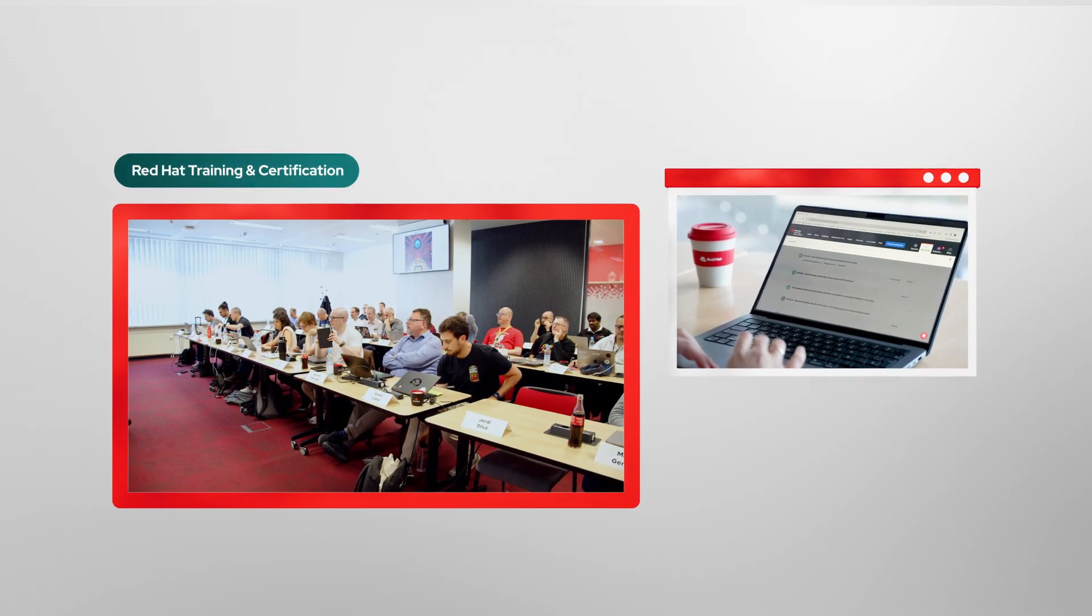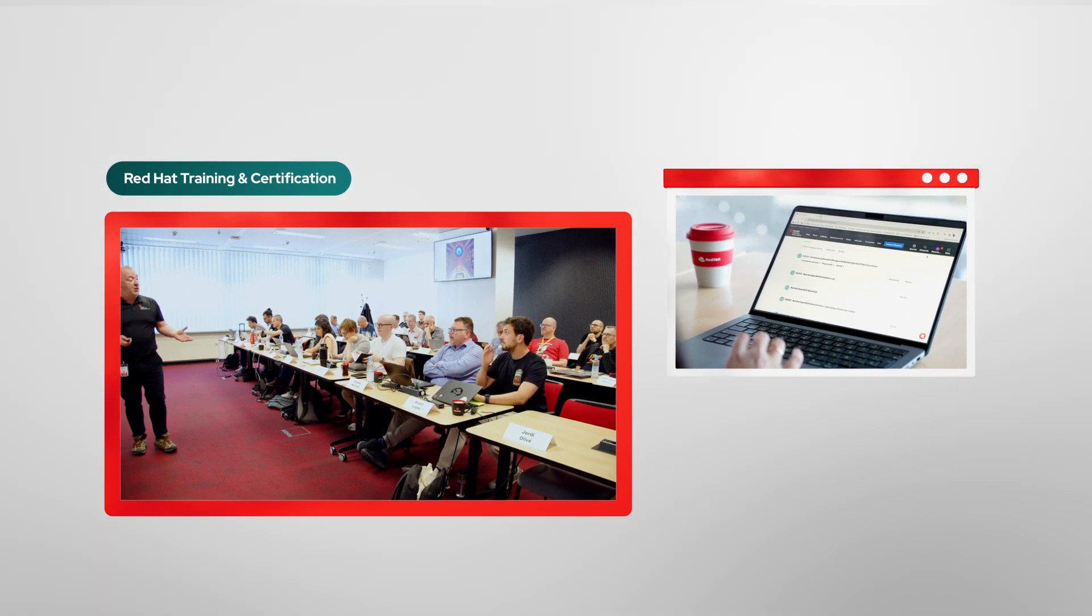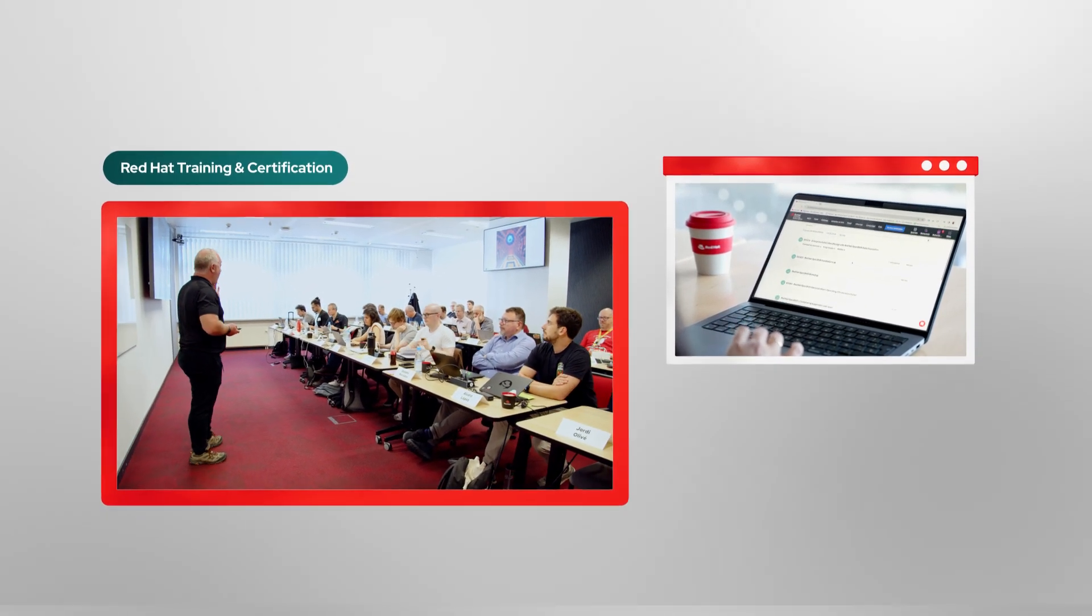Red Hat Training & Certification offers hands-on, role-based learning to help your people gain the practical skills they need wherever you are on your AI journey.